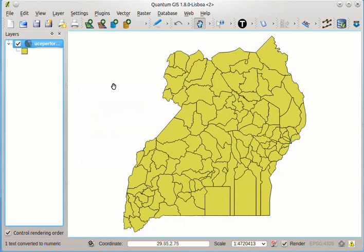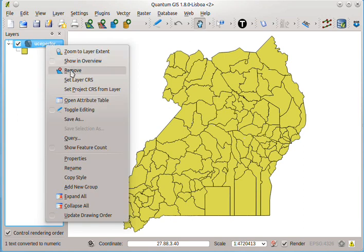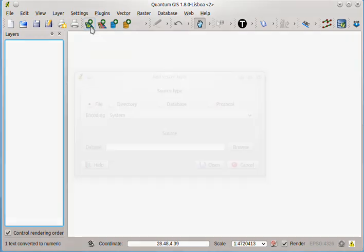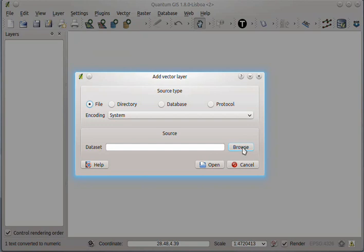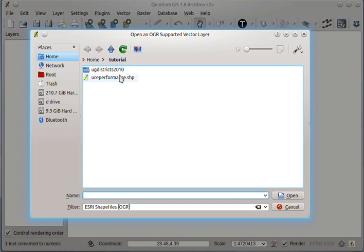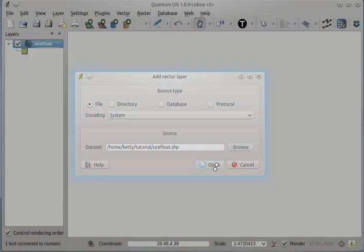And then we need to remove this layer, and then add the layer that we just saved, the UCE float layer. So I'll click the add vector layer button, and then we need to look for what we just saved: UCE float. Click open.